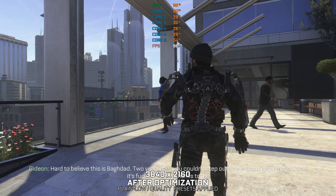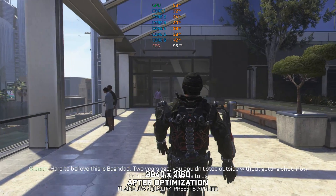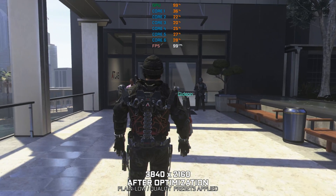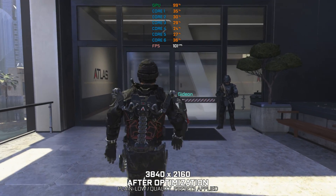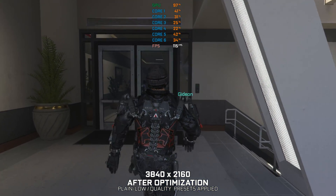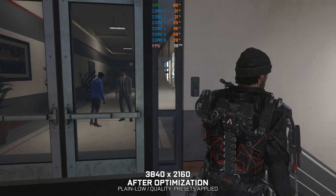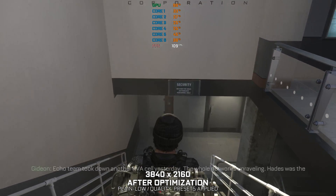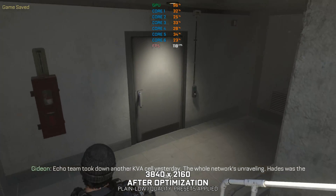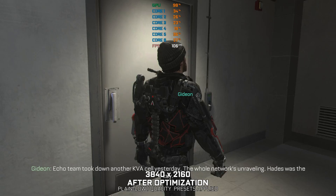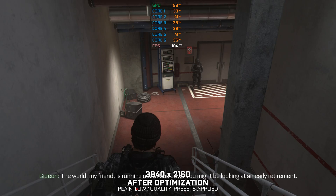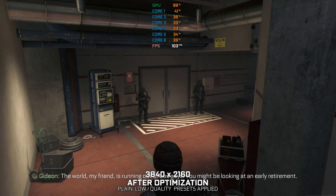It's hard to believe this is Baghdad. Two years ago, you couldn't step outside without getting shot. Now it's fucking thriving. Echo team took down another KVA cell yesterday. The whole network's unraveling. Eighties was the key. The world, my friend, is running out of bad guys. You might be looking at an early retirement.